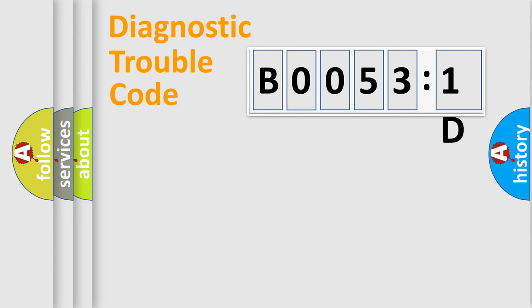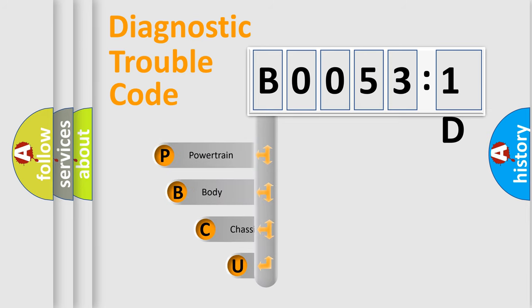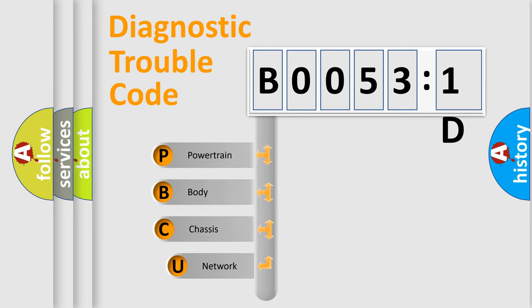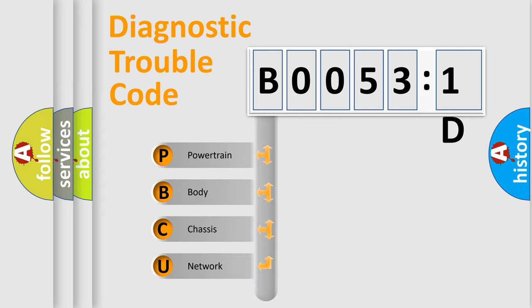First, let's look at the history of diagnostic fault code composition according to the OBD2 protocol, which is unified for all automakers since 2000. We divide the electric system of automobile into four basic units.